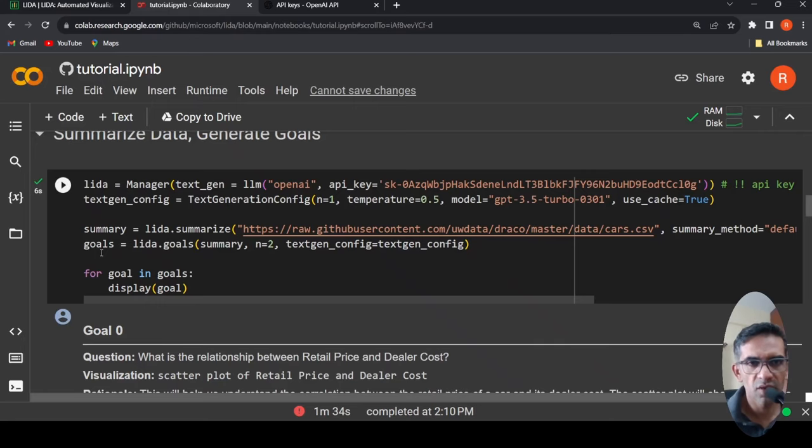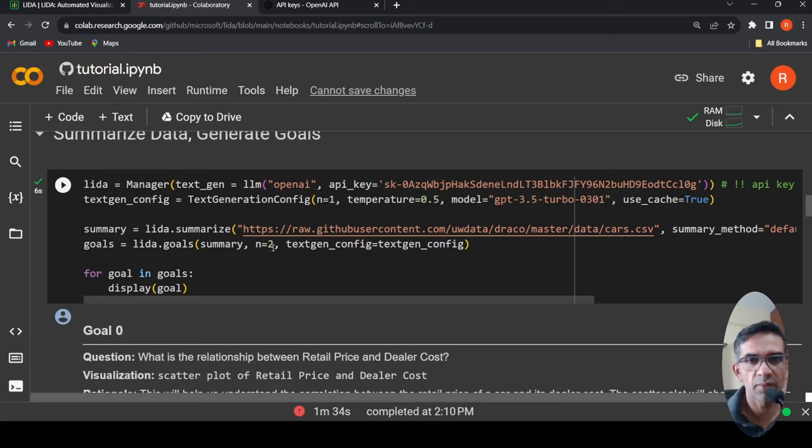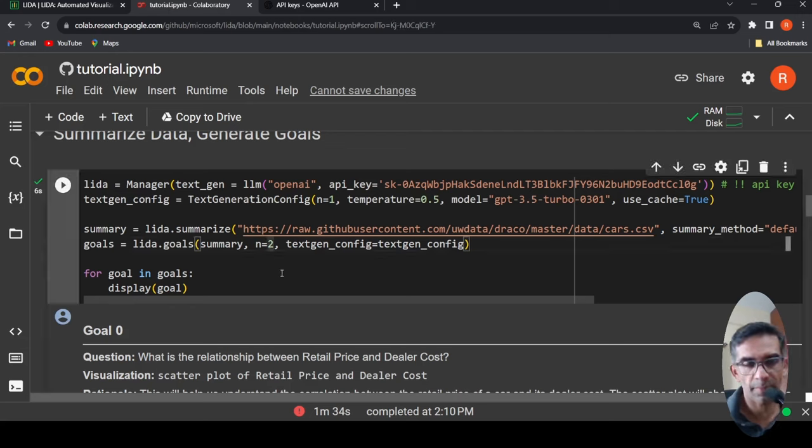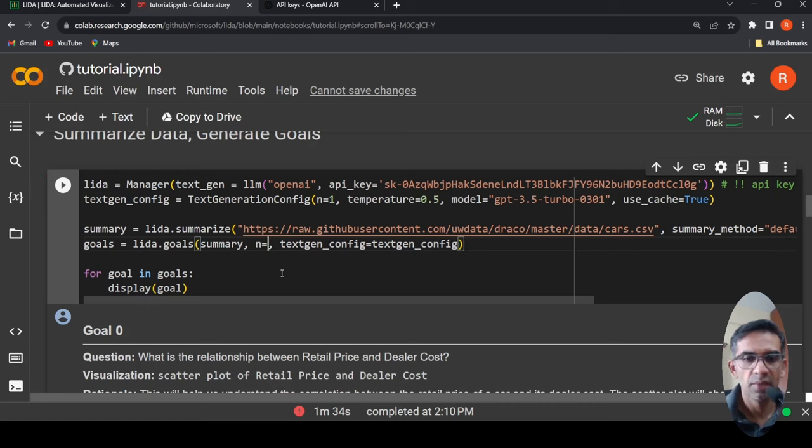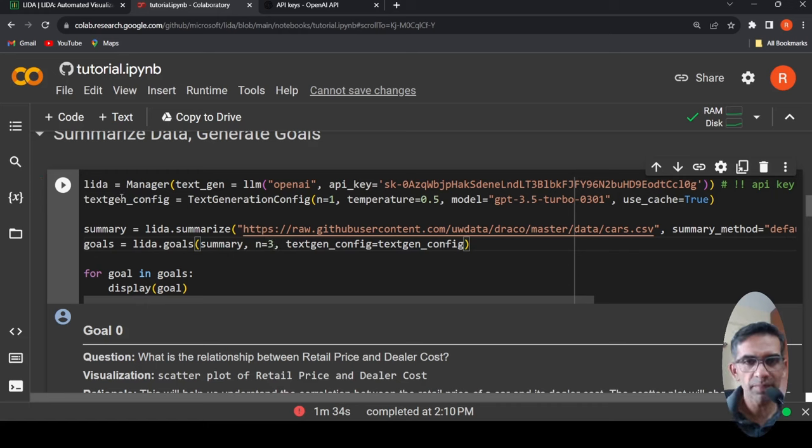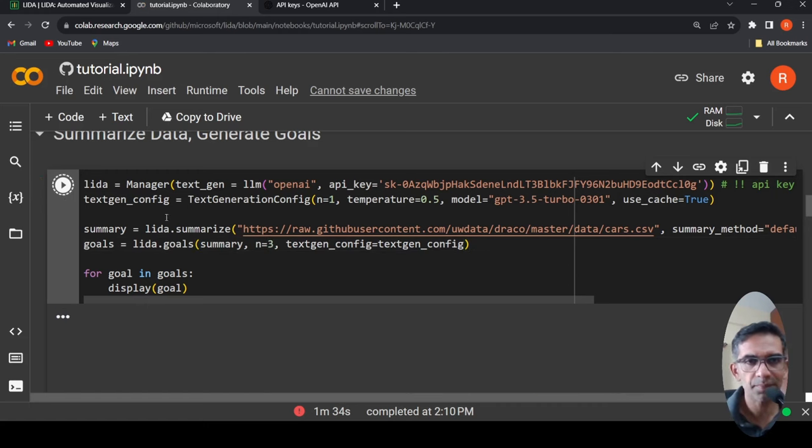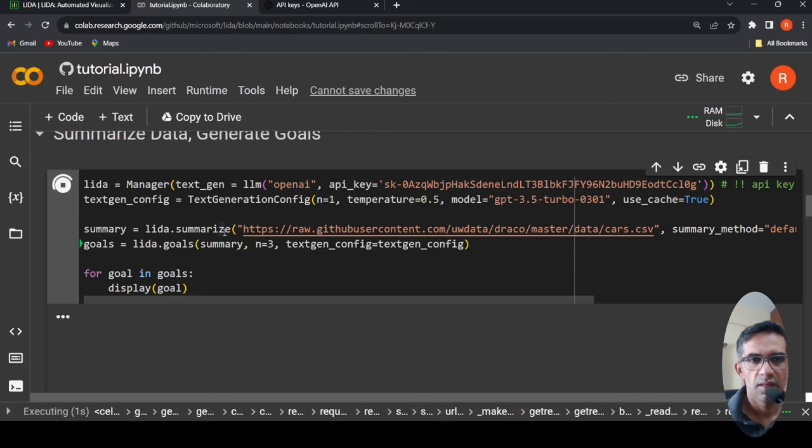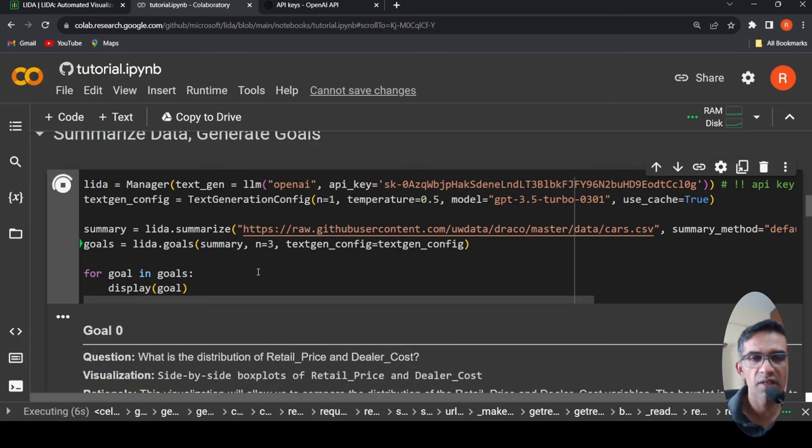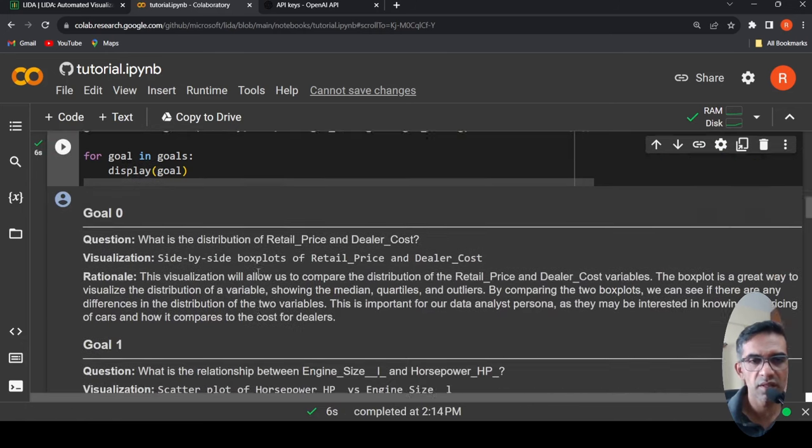Then goals, LIDA.goals. I am summary n equals two over here. So basically I'm generating two goals over here. Yeah, I'll change it and I'll make it five. Let's run it. So the summary, now we're just trying to create these goals over here. Obviously there are two goals.